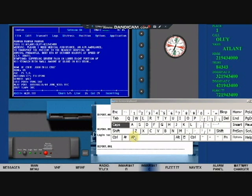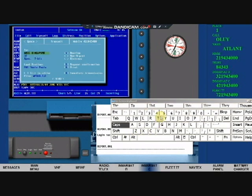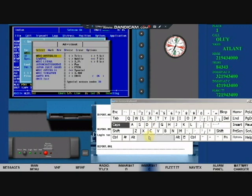Press Alt plus T. Check priority to be routine. On the to field, press space bar. Select MRCC Australia. Then press enter.